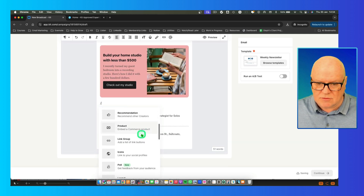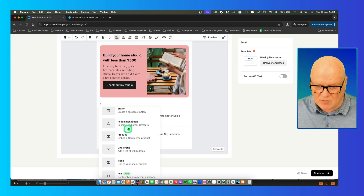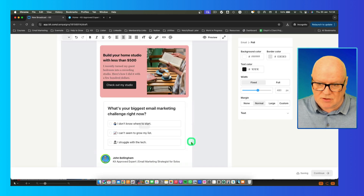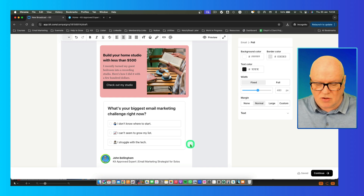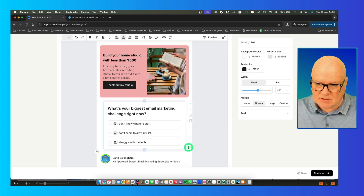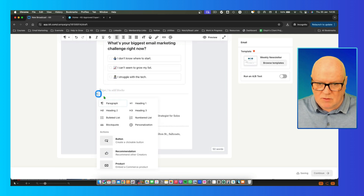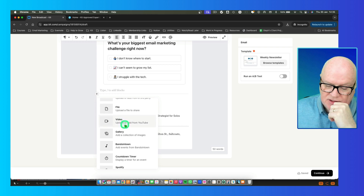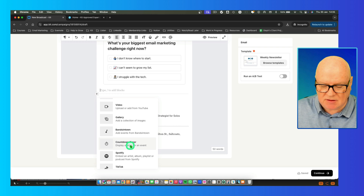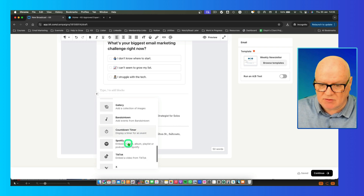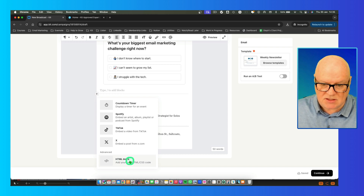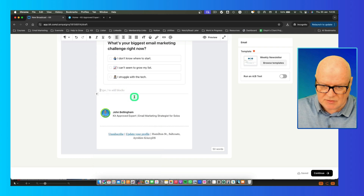Other things you can add include recommendations — if you're recommending people to the recommendation network. You can add polls so subscribers can respond to a question. You can add products, groups, icons, snippets, and videos. There's also a countdown timer — useful if you're selling an upcoming webinar or course. You can embed content from Spotify, TikTok, X, and other platforms. And finally, at the more advanced end, you can embed HTML code inside your emails.